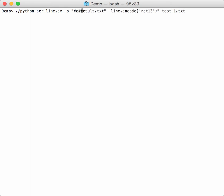When you start the name of the output file with the hash character, then you can use different options. For example, C stands for console. When I use this name as an output file, the output will be written to result.txt because that's the file name, but it will also be written to the console, so standard out.